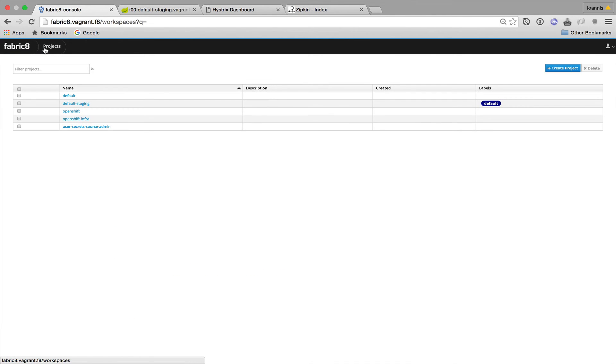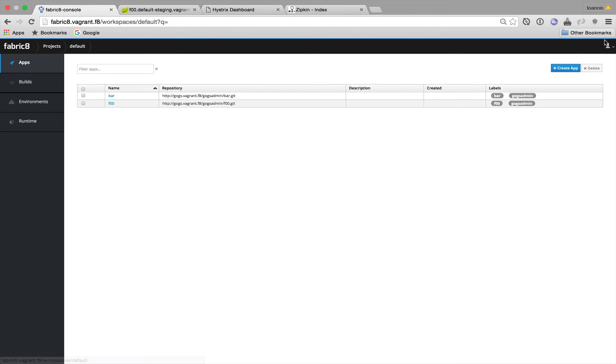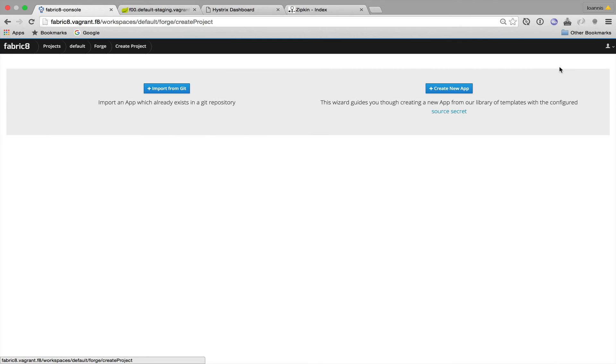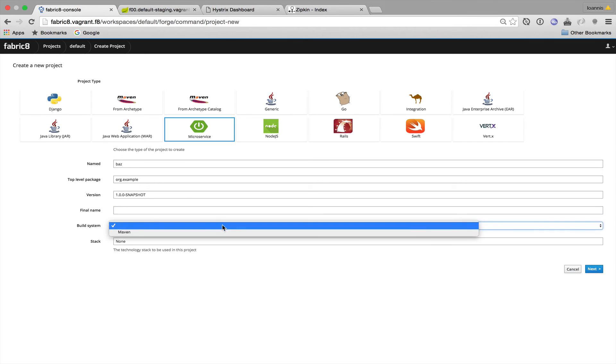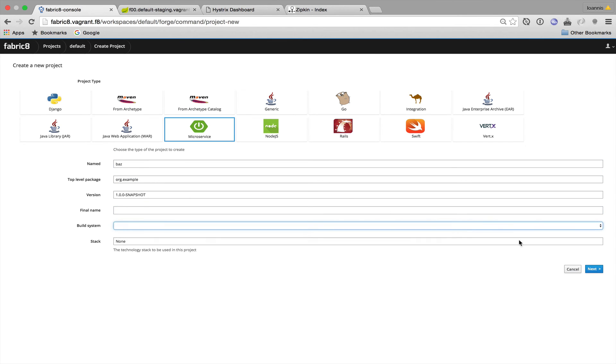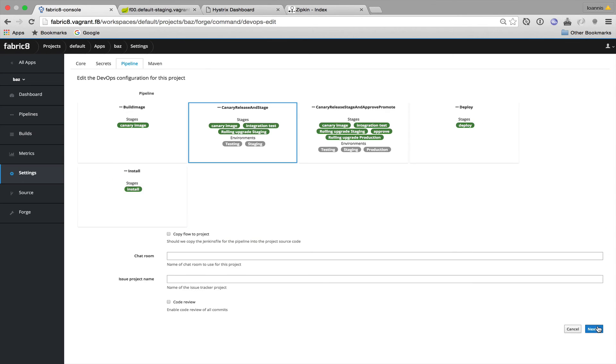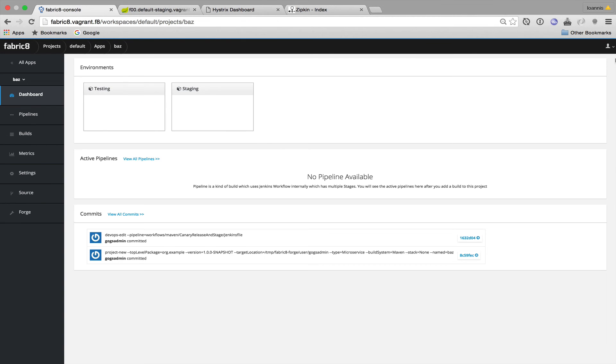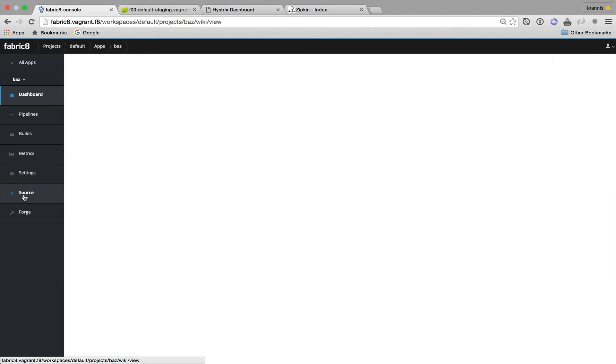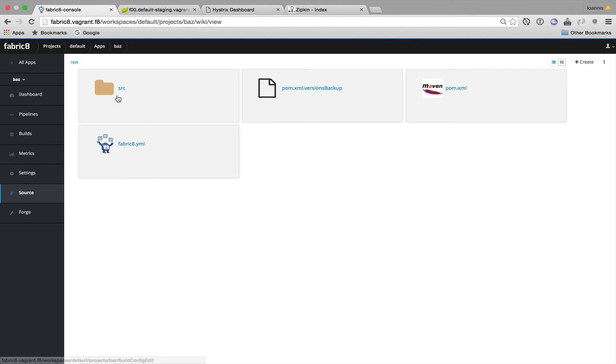To complete our pipeline we now need to create the Baz service. We will create a new app from the microservices archetype, we'll use Maven as the build system, we'll use the Canary stage and release pipeline. And then we are going to modify the source like we did with Foo and Bar.